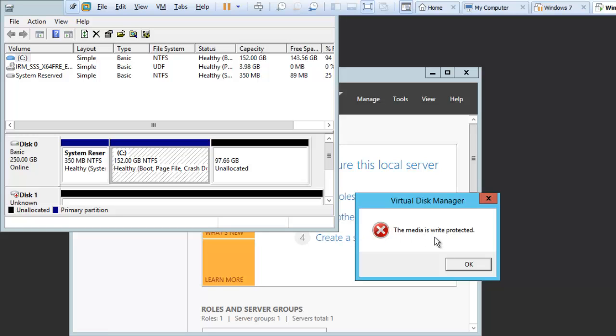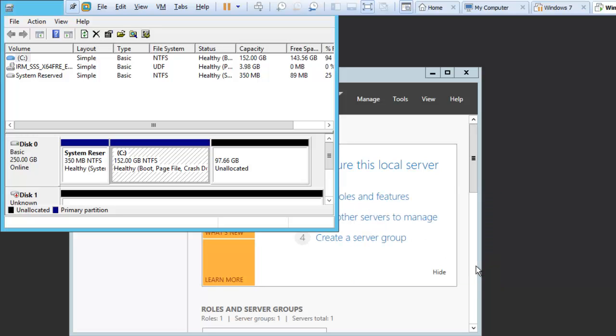But you can see it is giving me an error that media is write protected. So that means that this disk is in a locked state.